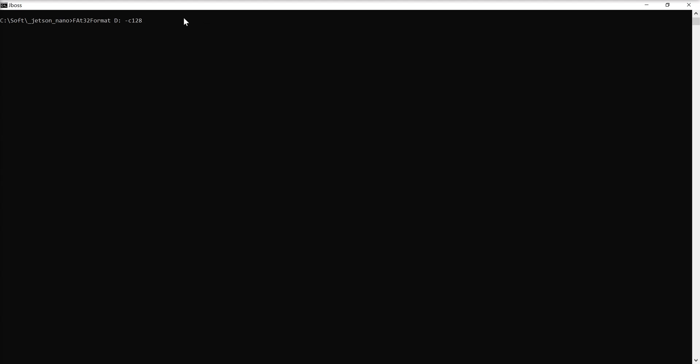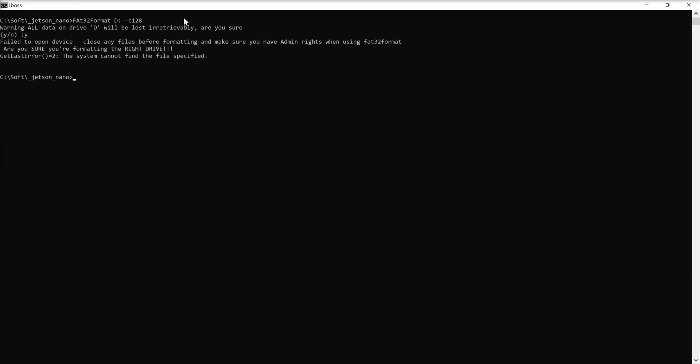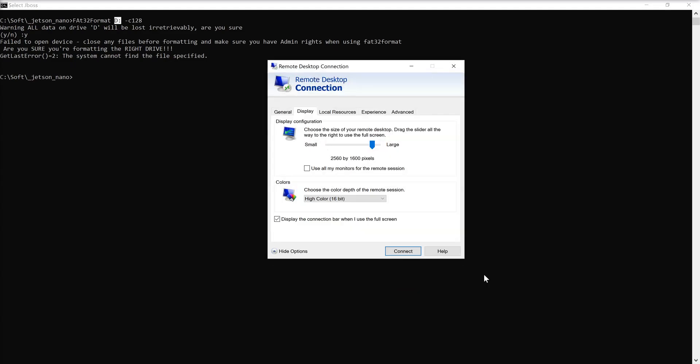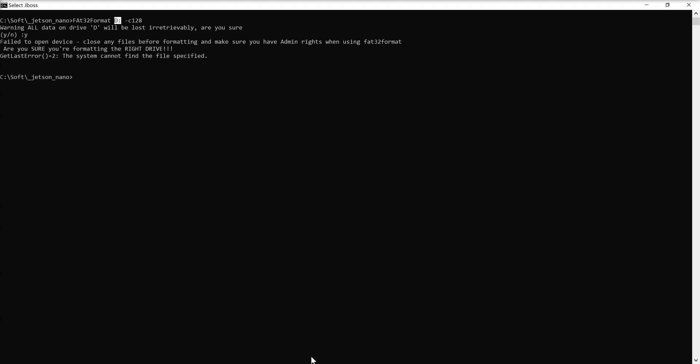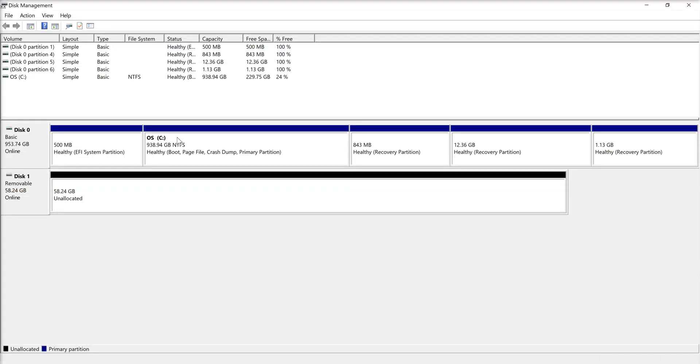Before I can format the drive, I need to see this drive. As you can see under letter D, I have no SD card recognized in my operating system because I already flushed the Linux image onto this card. Because of this, Windows is no longer able to recognize it.